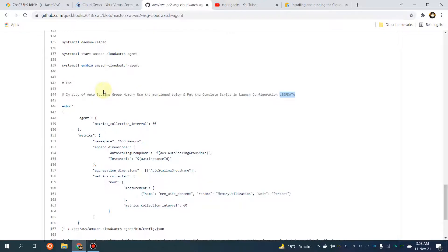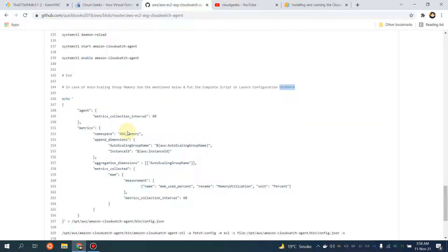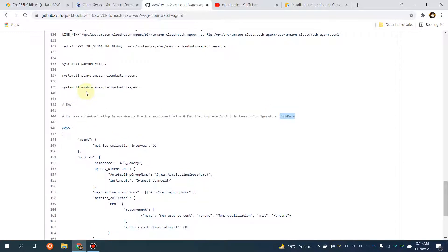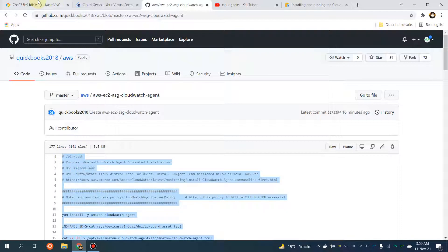If you have an auto scaling group, copy the whole script and put it in your launch configuration. What it does is: as EC2 instances scale up and scale down in the auto scaling group, the script automatically runs, and the memory will appear in the metrics section grouped by auto scaling group. You can then set up CloudWatch alarms based on those particular statistics.